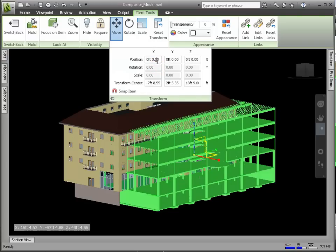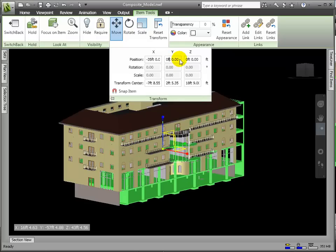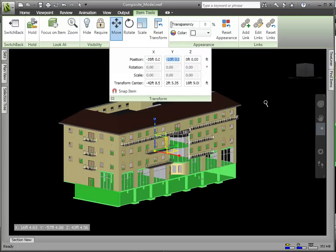We'll enter negative 35 for the X and negative 10 for the Y offset. We'd imagine that we'd already measured these distances in the model to determine those exact offsets.